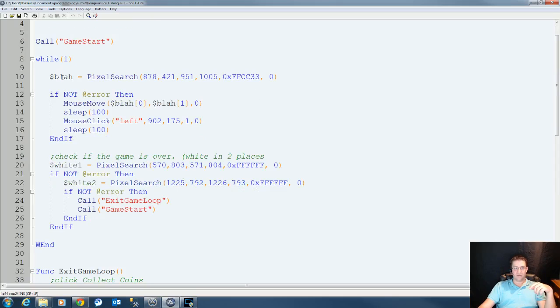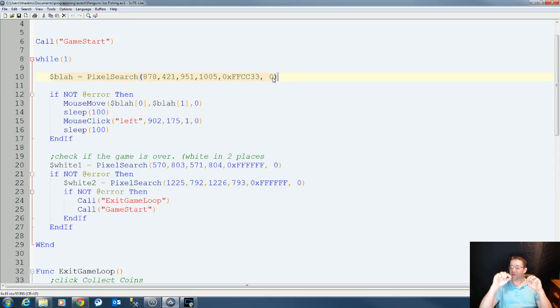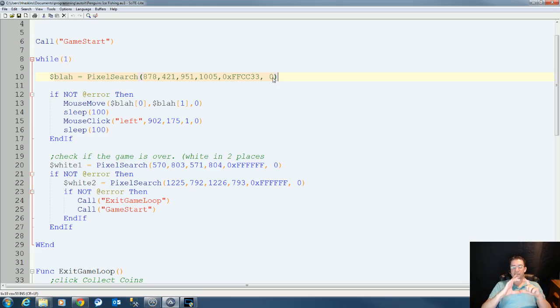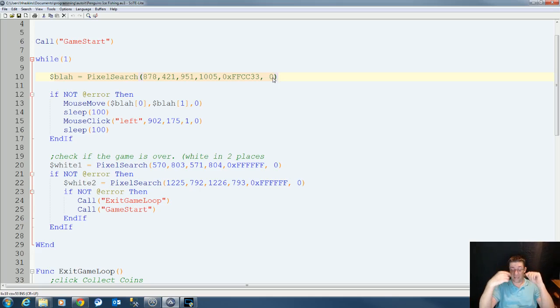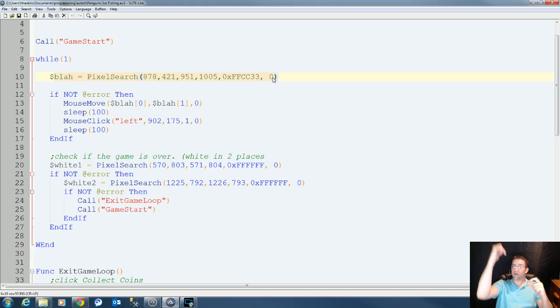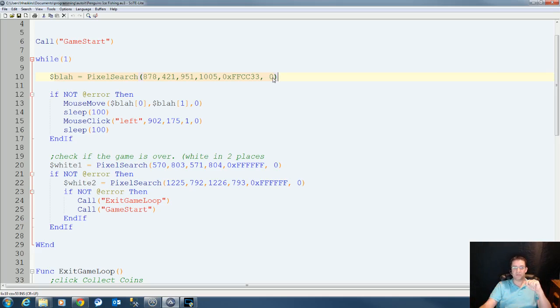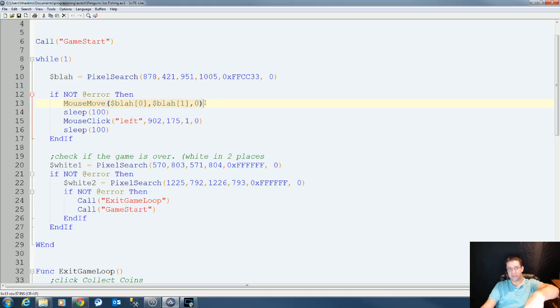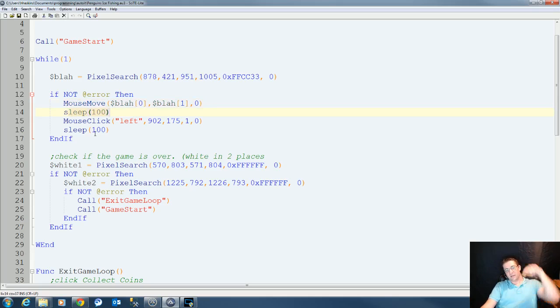Once that's done, we do a pixel search for the color of the fish. The fish is like this orangey color, which works out to our benefit because to get one-ups or to get an additional worm, the label is the same color as the fish. So it'll click that as well. So you'll get your one-ups. What we do is we move the mouse down to that pixel, we wait for a hundredth of a second, then we move back up.